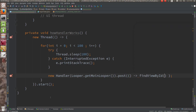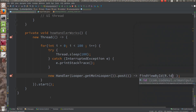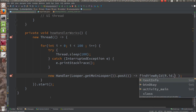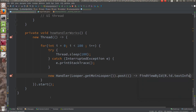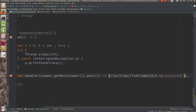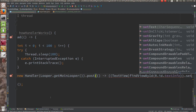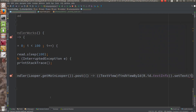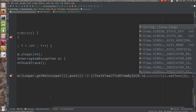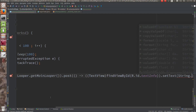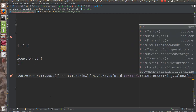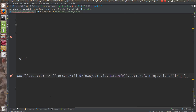Here you can write findViewByID, R.id.text_info, convert it to TextView, and you can say dot setText — you can say String.valueOf(i). I am writing inline; if you hate inline, just go with one method. You can provide some method reference over here.